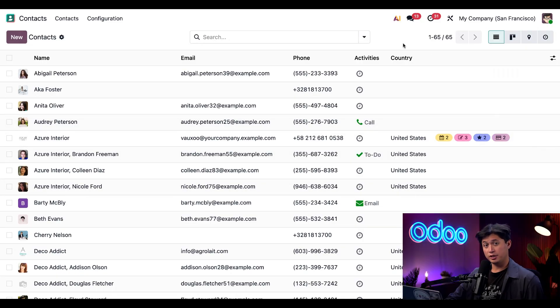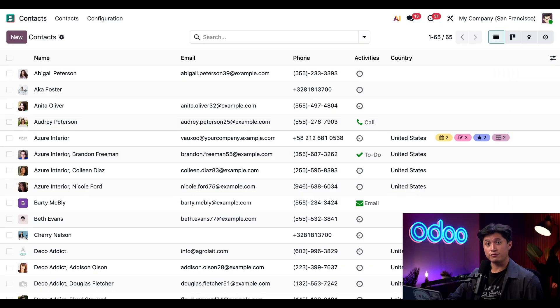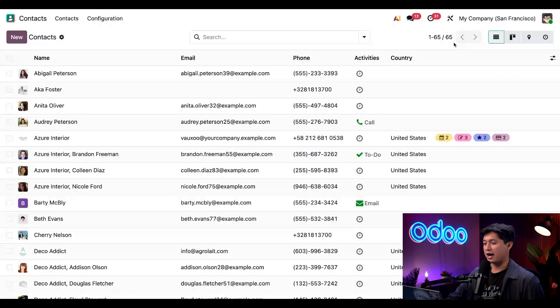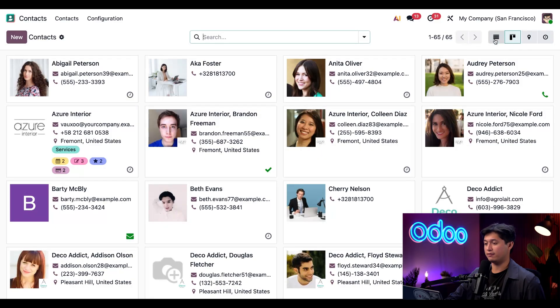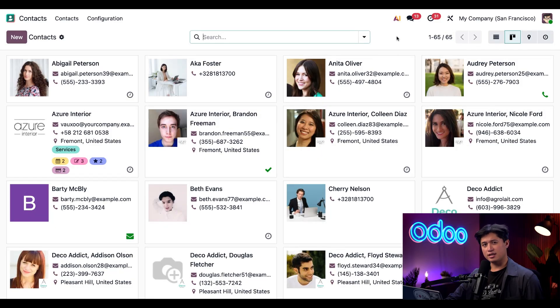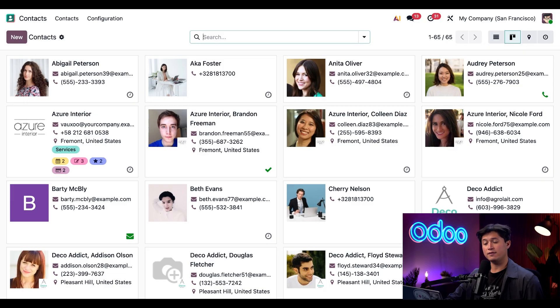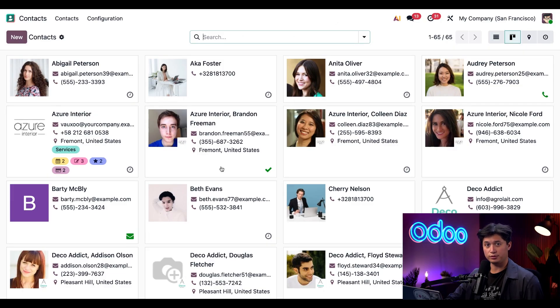We're also not limited to the list view. Odoo offers several different views to fit your preferences. If you're more of a visual type of person, we also have the Kanban view. It contains the same information as the list view, but it's presented in a more visual format, and it even shows the contact picture if there's one available.